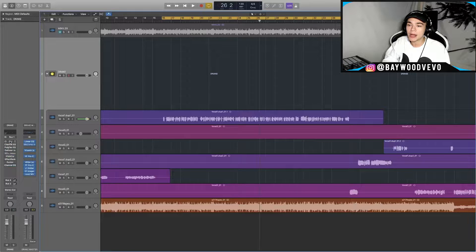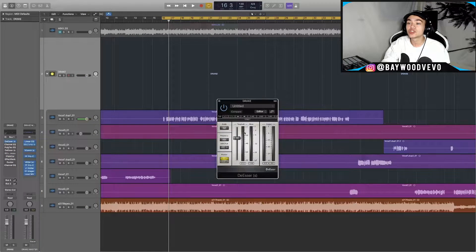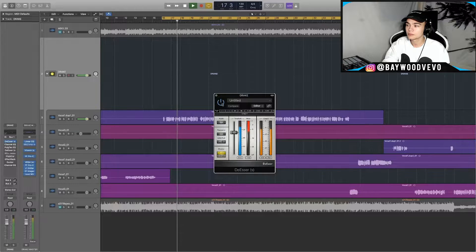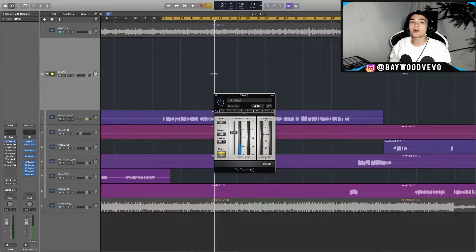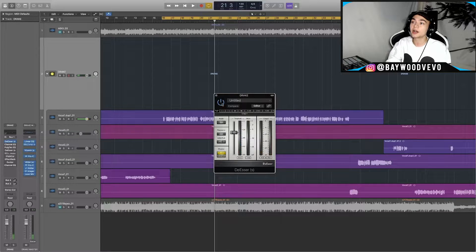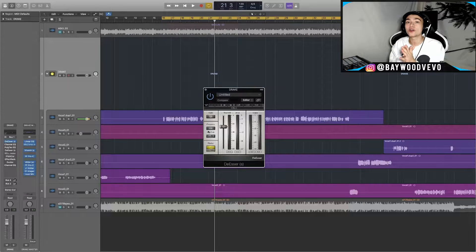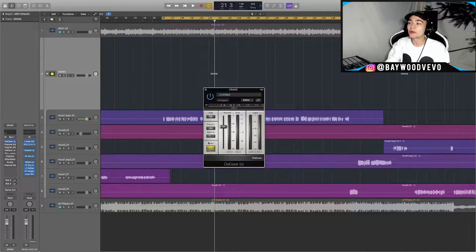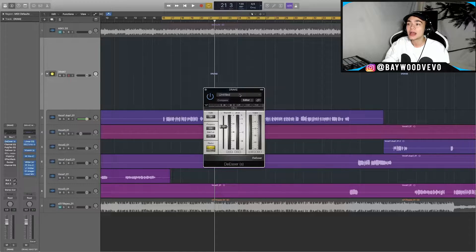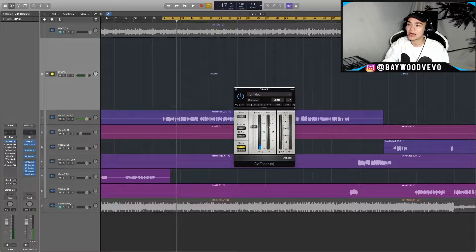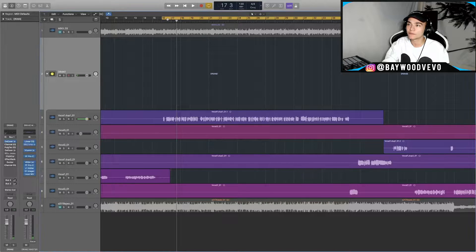The first thing I did is a de-esser. Any crispy clean vocal always has a de-esser. You can hear how controlling those S's is already cleaning it up. For a male rap vocal, S's are usually between 3,500 and 4k. I like making sure it's going between negative 6 and negative 10 dB — that usually always sounds good.